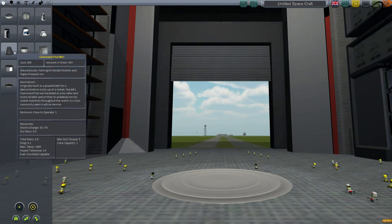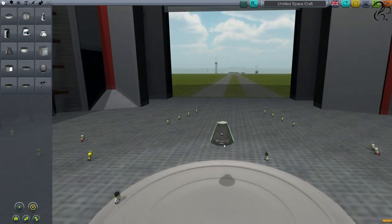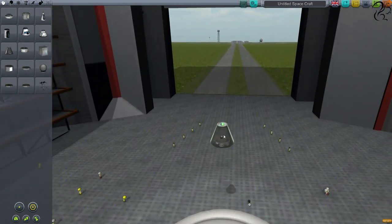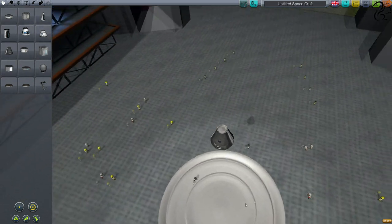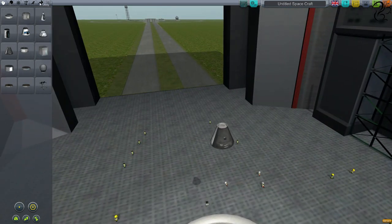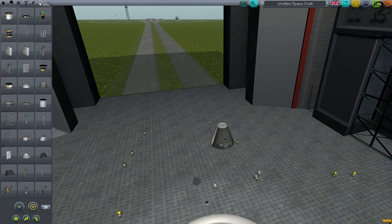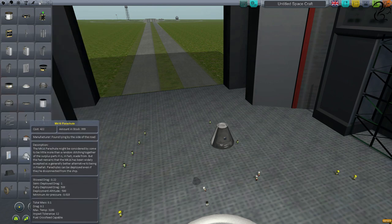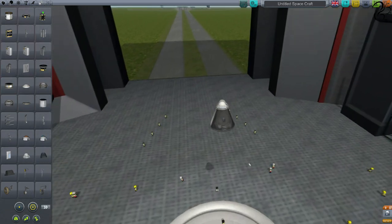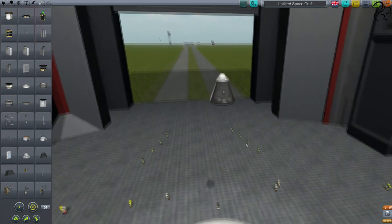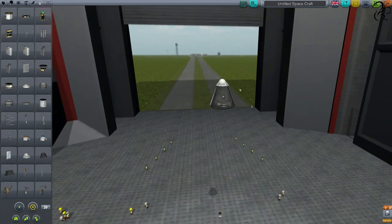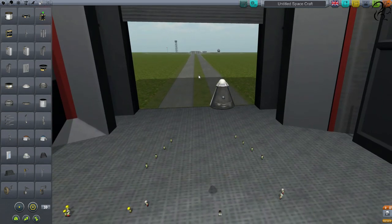We're going to start with a Command Pod Mark 1, which is the same one we used in the first video. It's a one-man pod and that will do just fine. Next thing we do is go to Utility and pick the Mark 16 parachute, slap that on top. Same as before, we've got a Command Pod with a parachute on top — that's the re-entry vehicle.